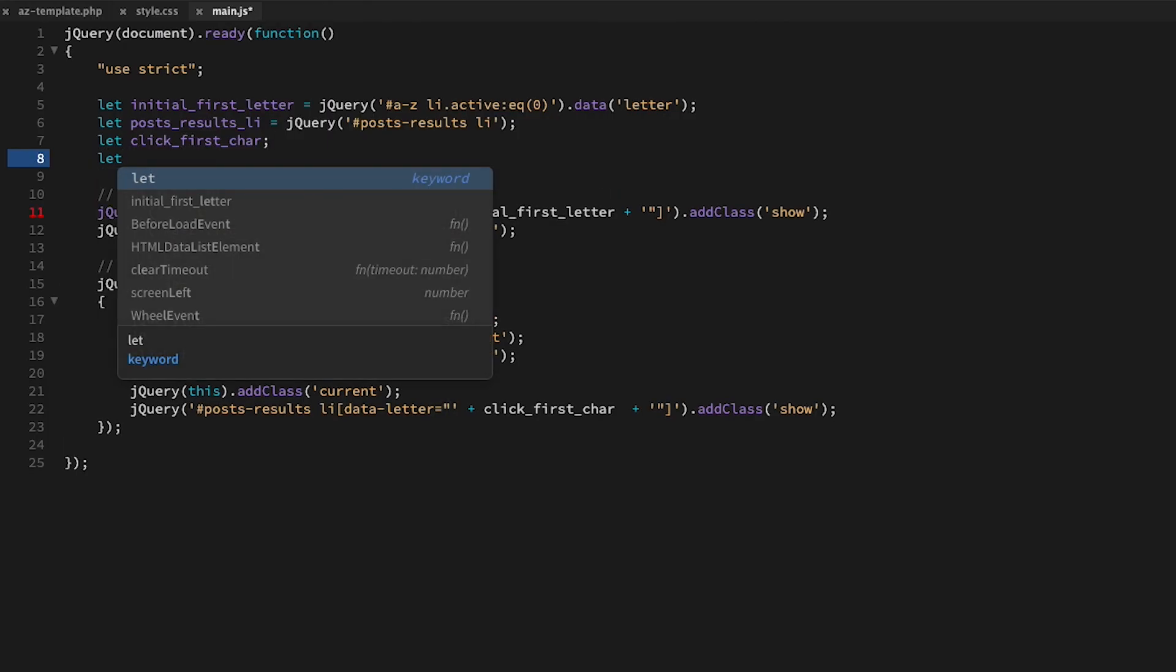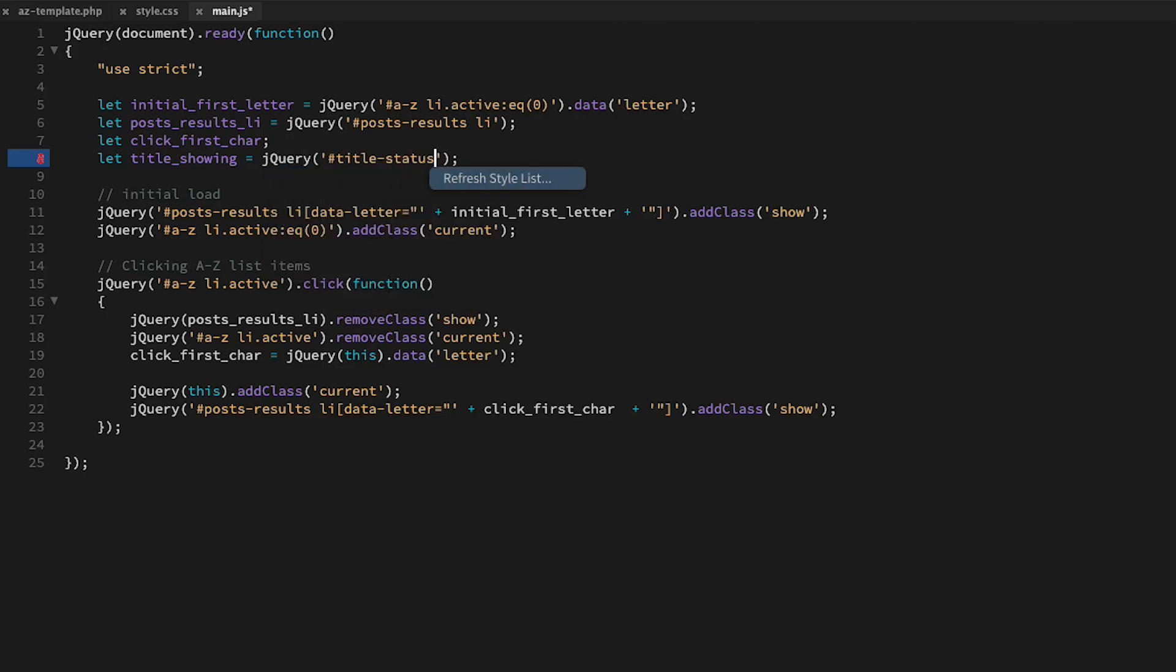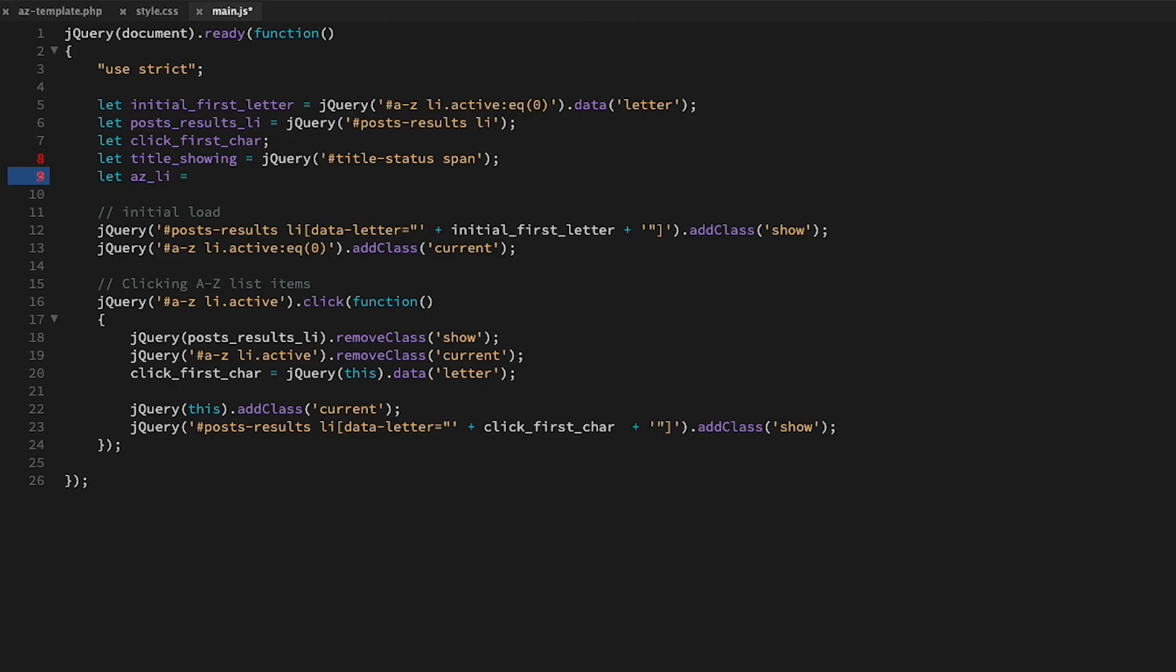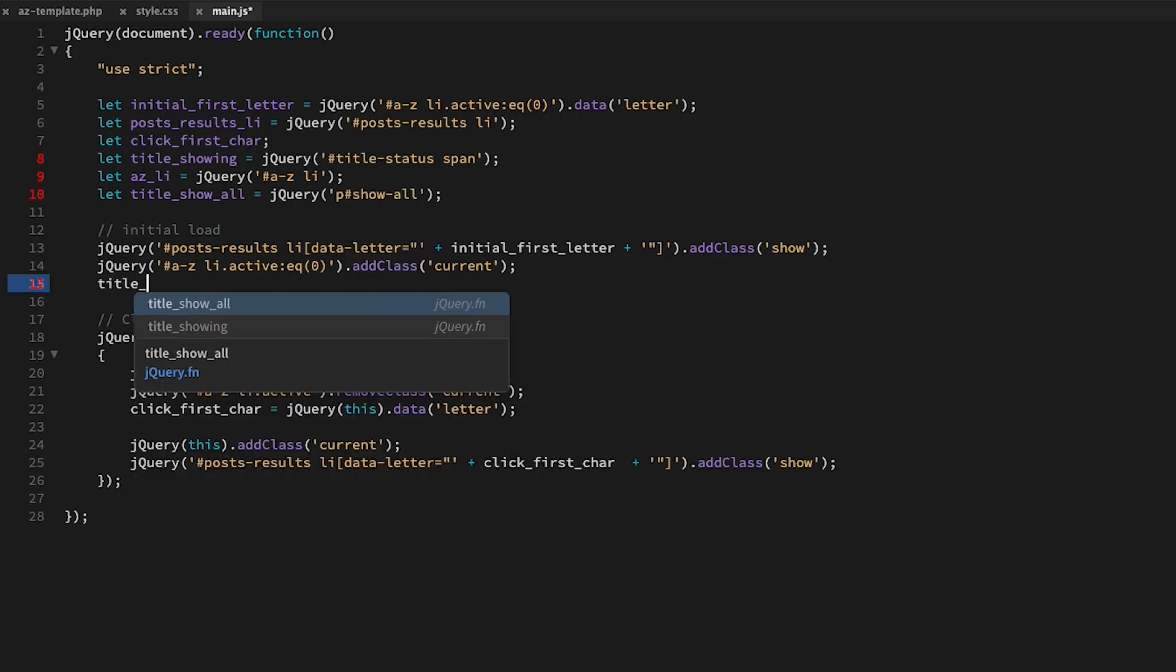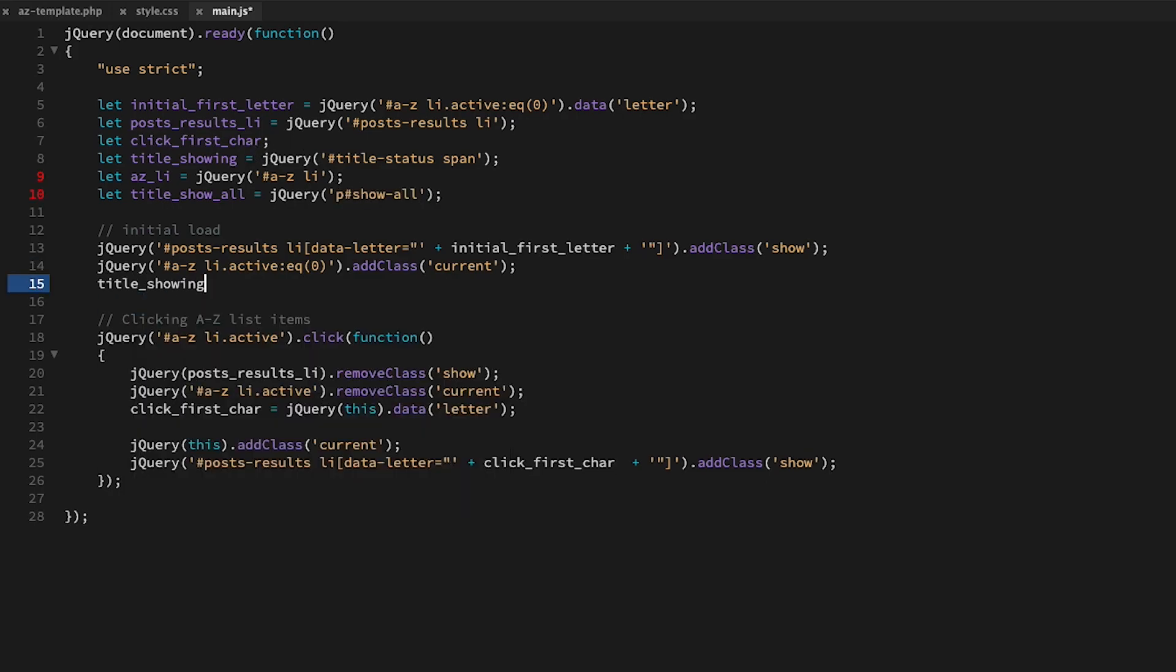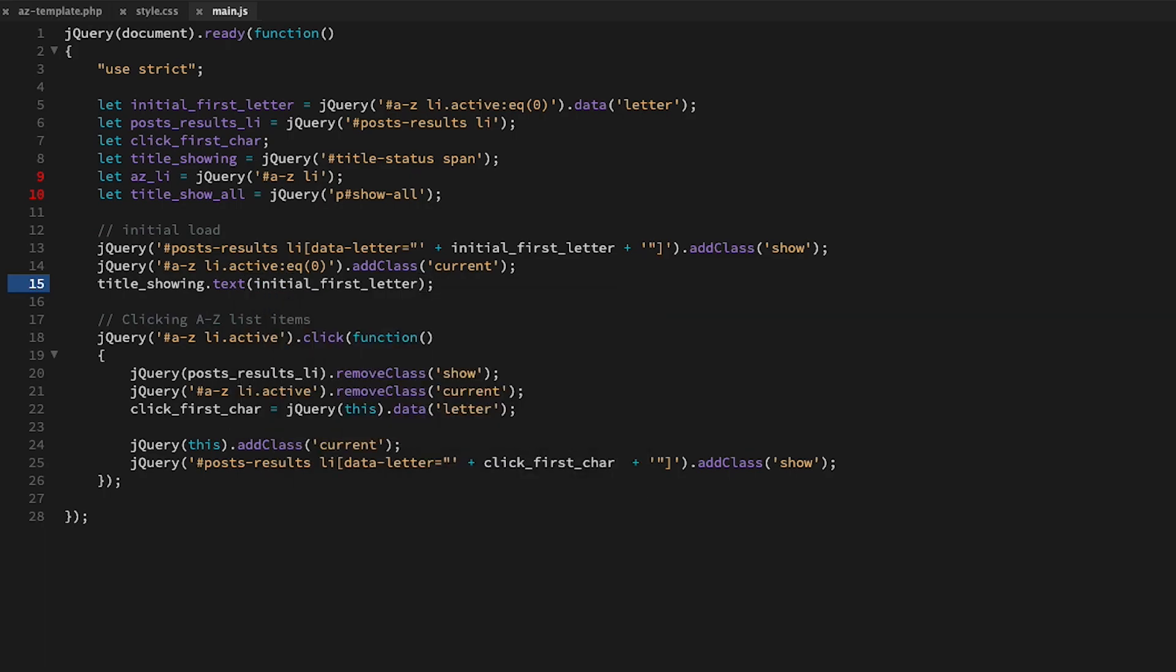I'll declare three new variables: title_showing, which will show what character is being displayed; az_li, which will target every list item in our A to Z list; and title_show_all, which will target the show all elements. Then upon load of the page, we will add the initial_first_letter to our title_showing elements.